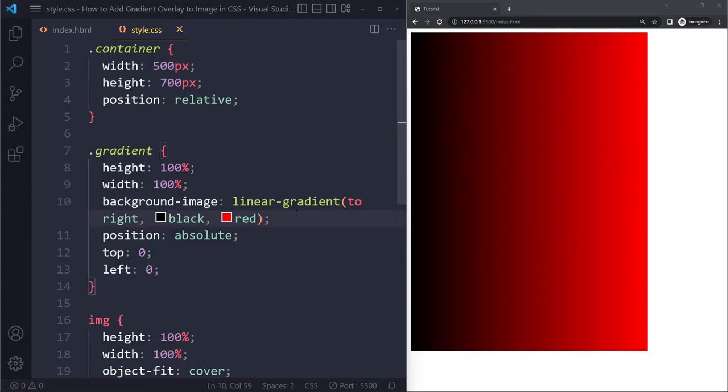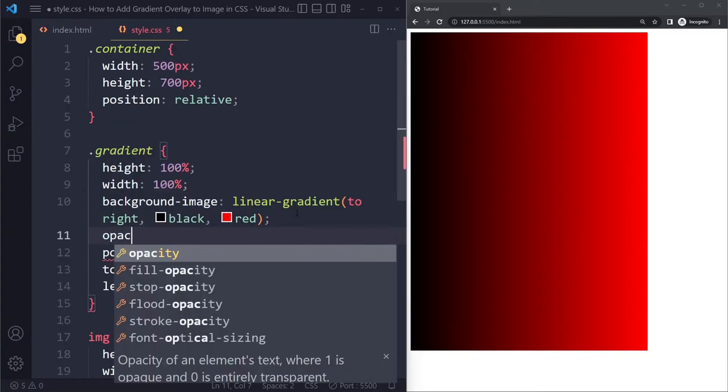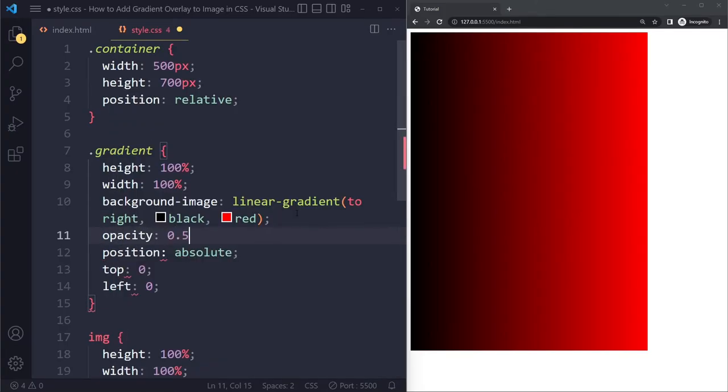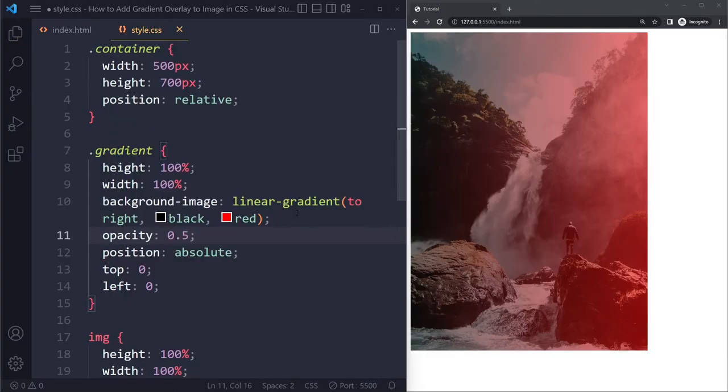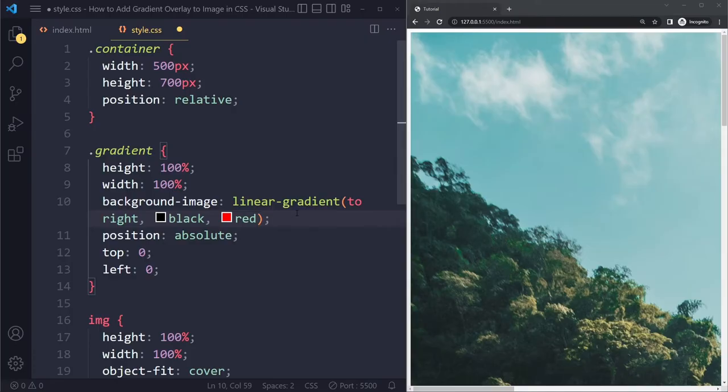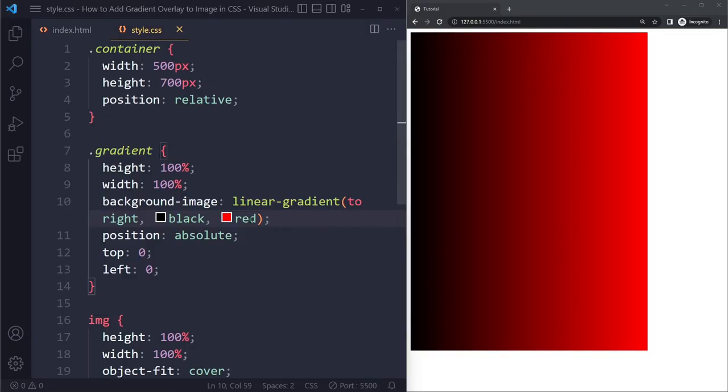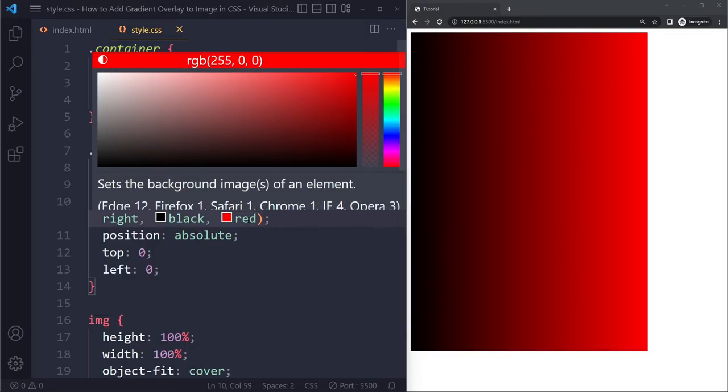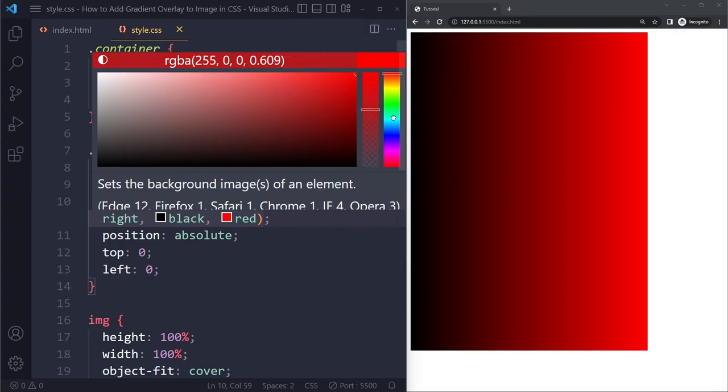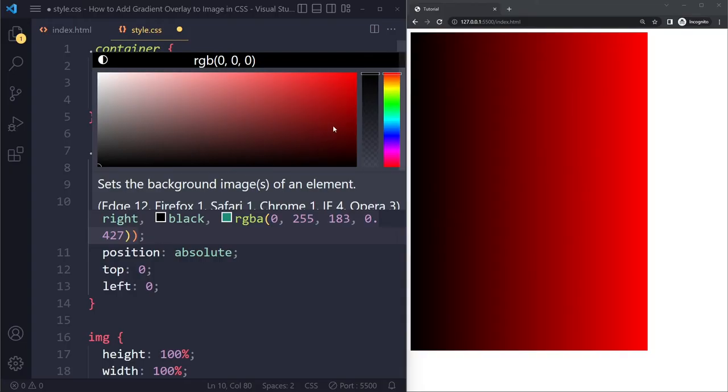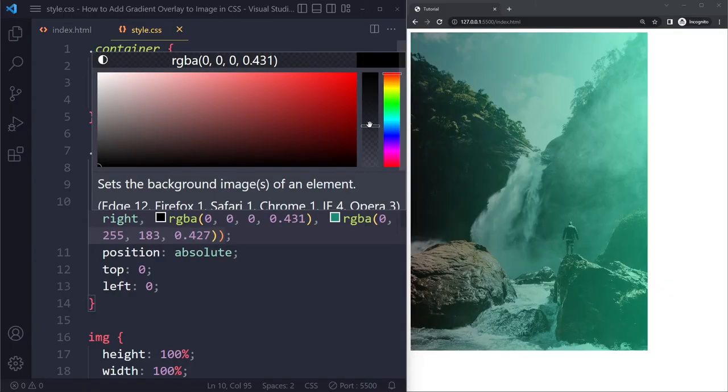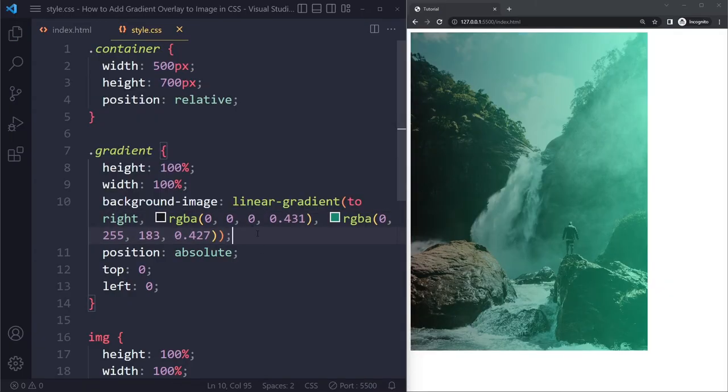So you could simply use opacity. Or you can give these colors a different opacity themselves. So you can reduce the opacity like this if you go into the color settings. And black, I can just reduce that like this as well. So that you can still see the image underneath. So that's how you can add a gradient overlay to an image with CSS.